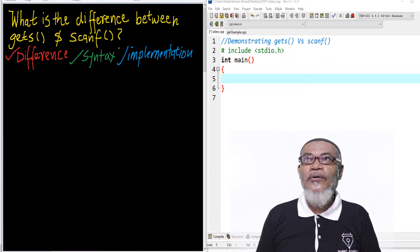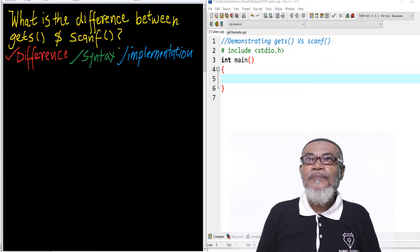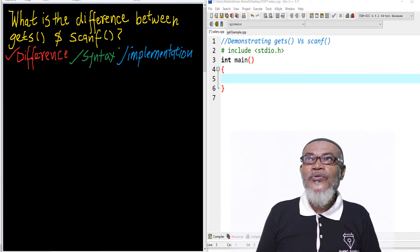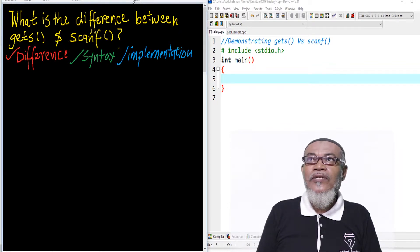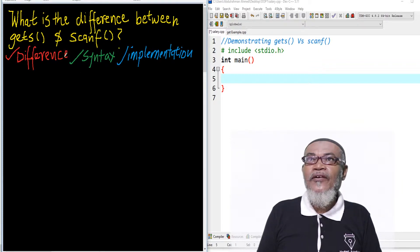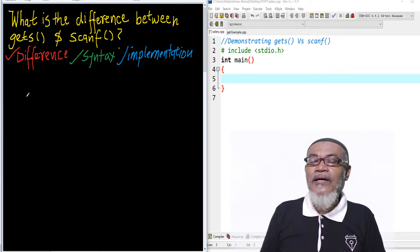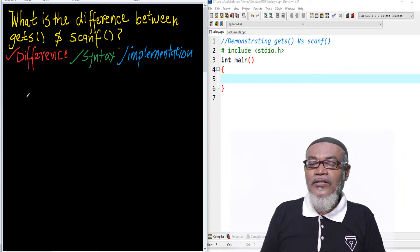We are also going to talk about the syntax of the two functions, and then we are going to implement and see what is the difference between the gets function and the scanf function.